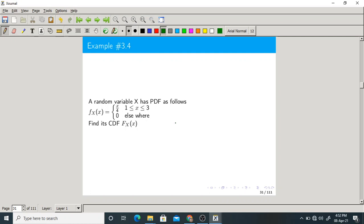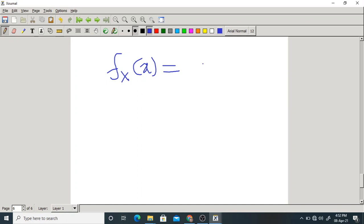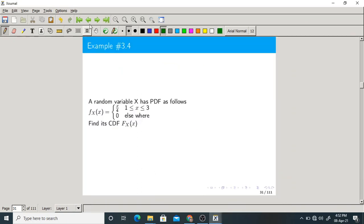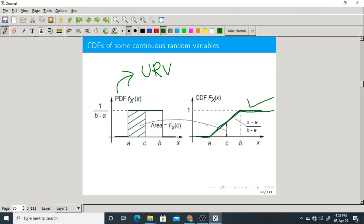The next question is: a random variable x has a PDF f_X(x) equal to x over 4 for 1 ≤ x ≤ 3, and 0 elsewhere. Find its CDF. We know the CDF is the integration of the PDF, and the PDF is the differentiation of the CDF. If you differentiate the CDF, you get back the PDF.